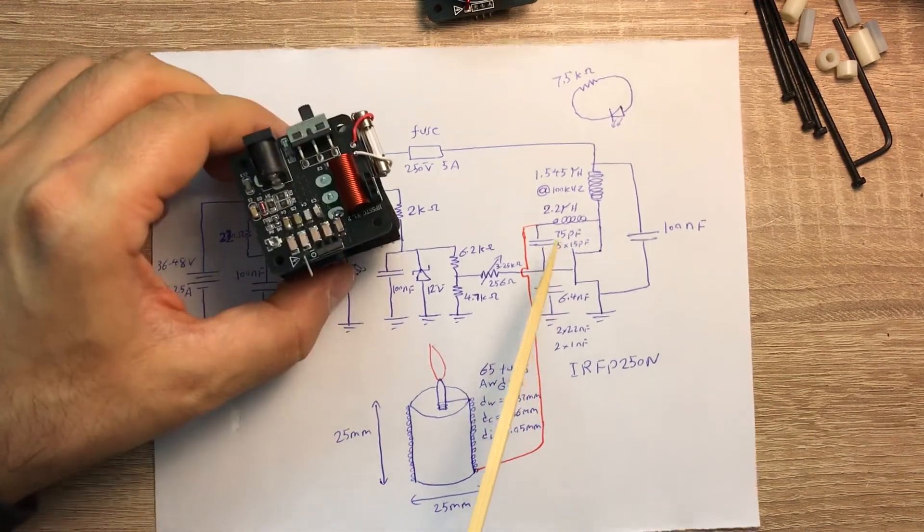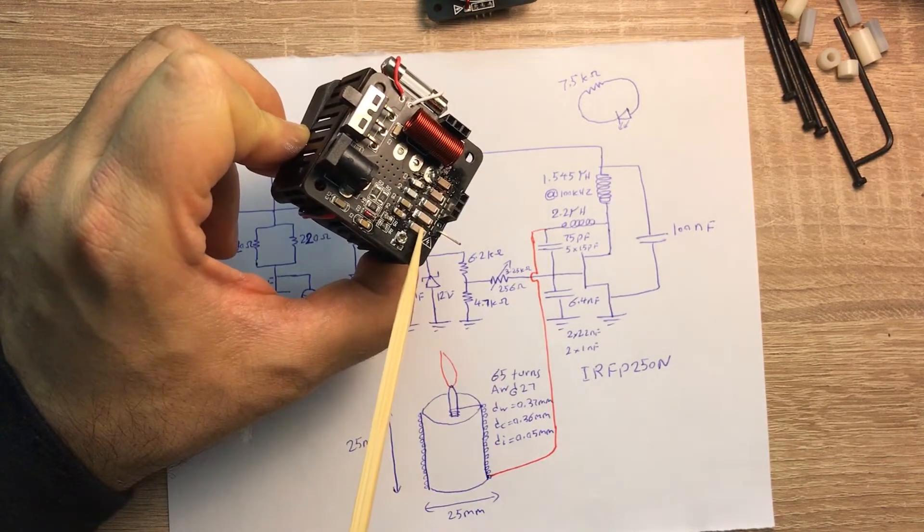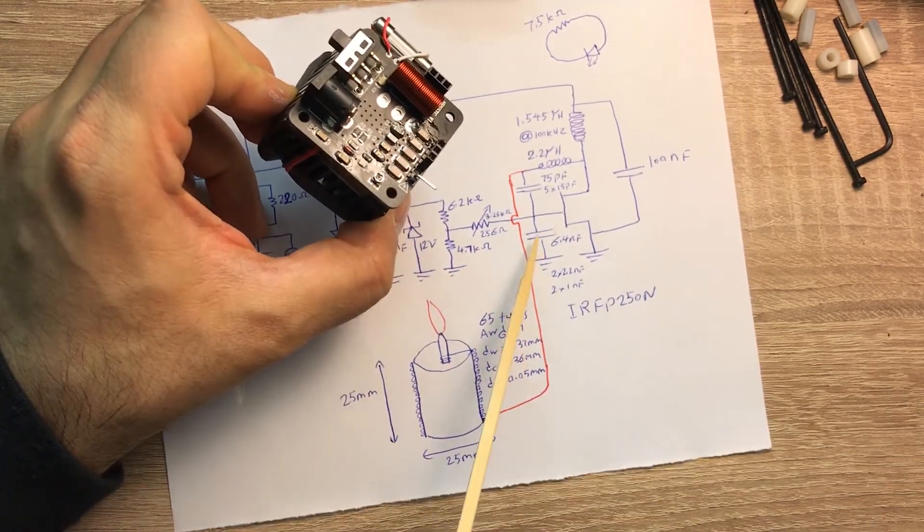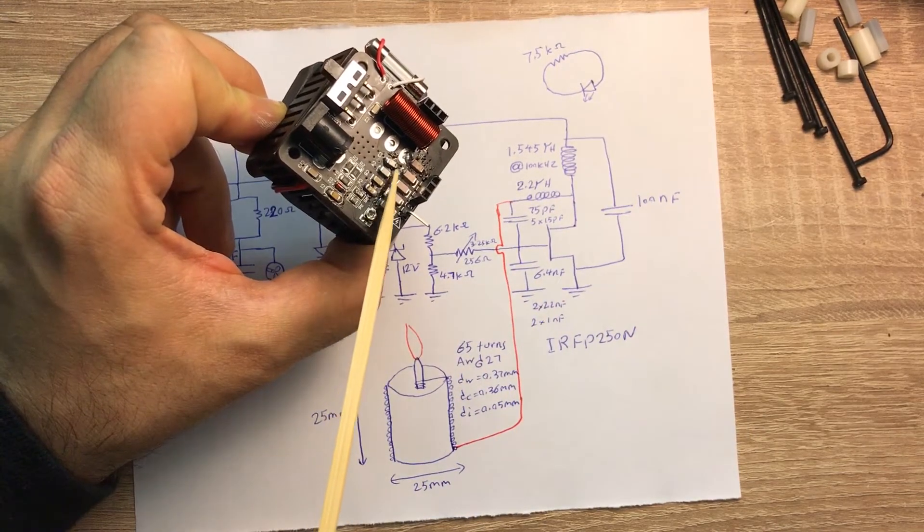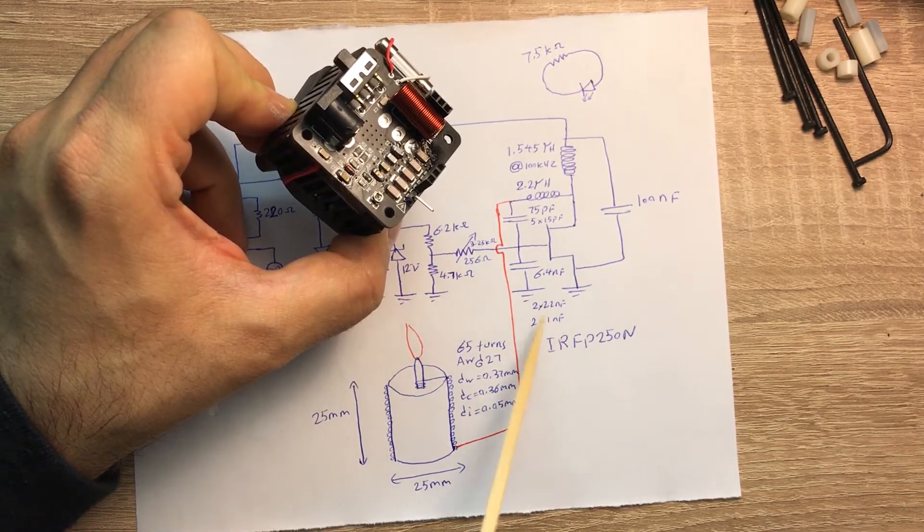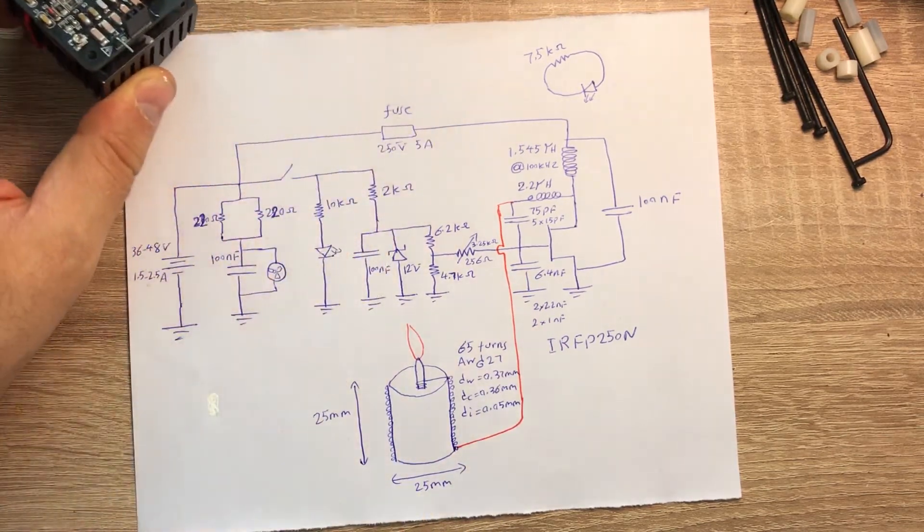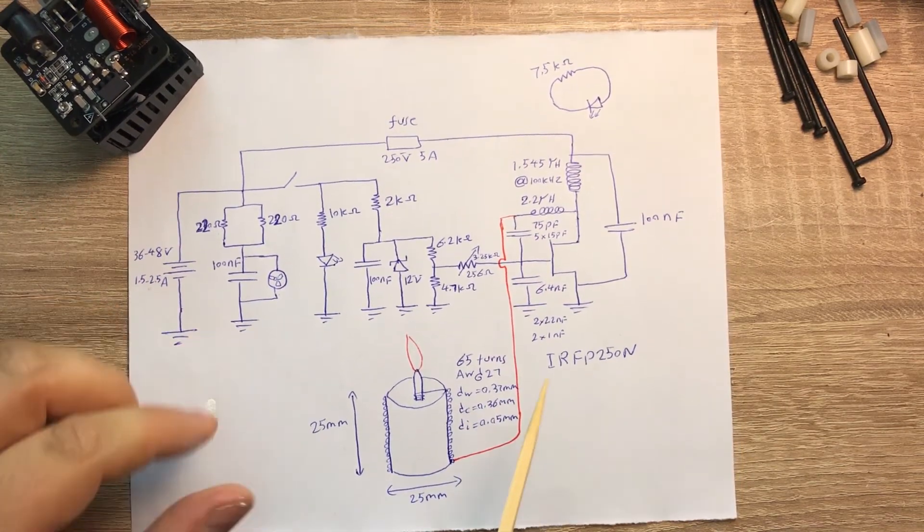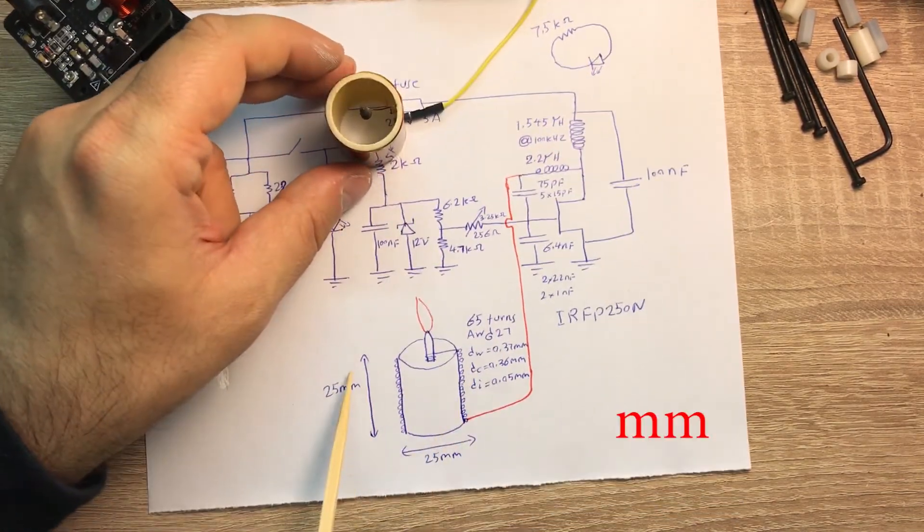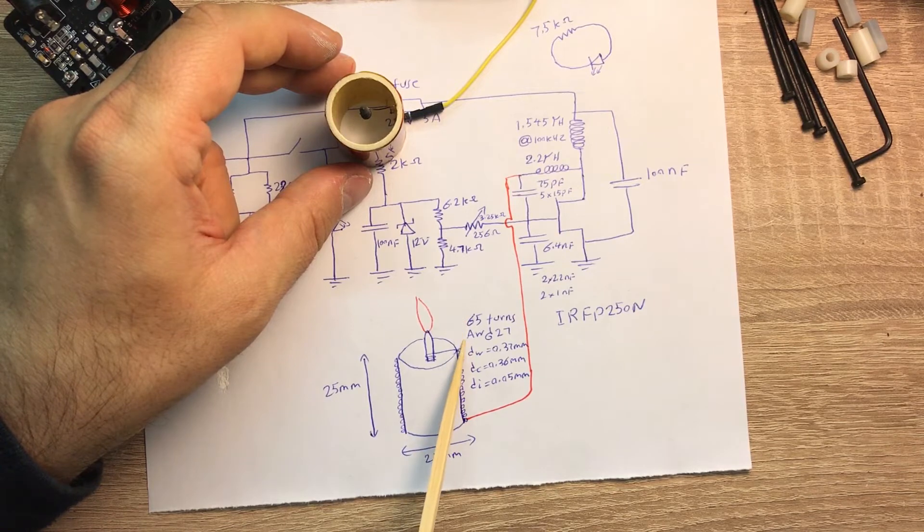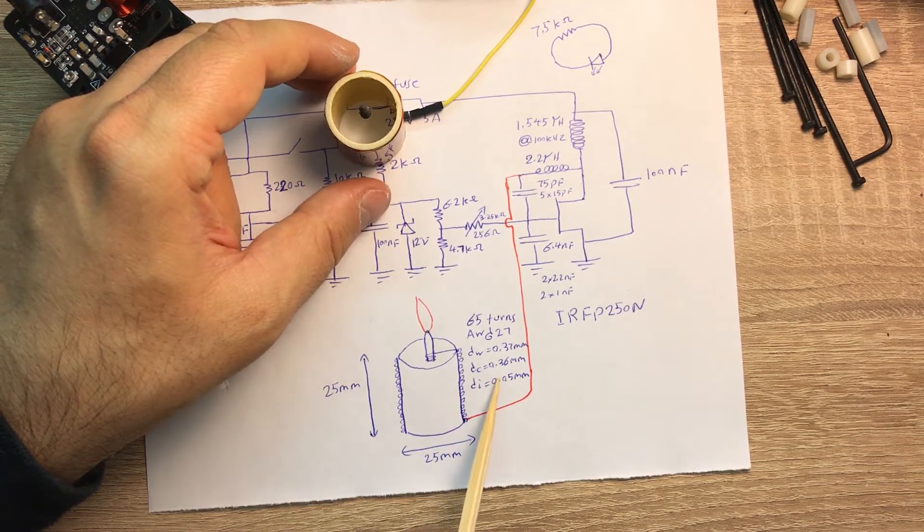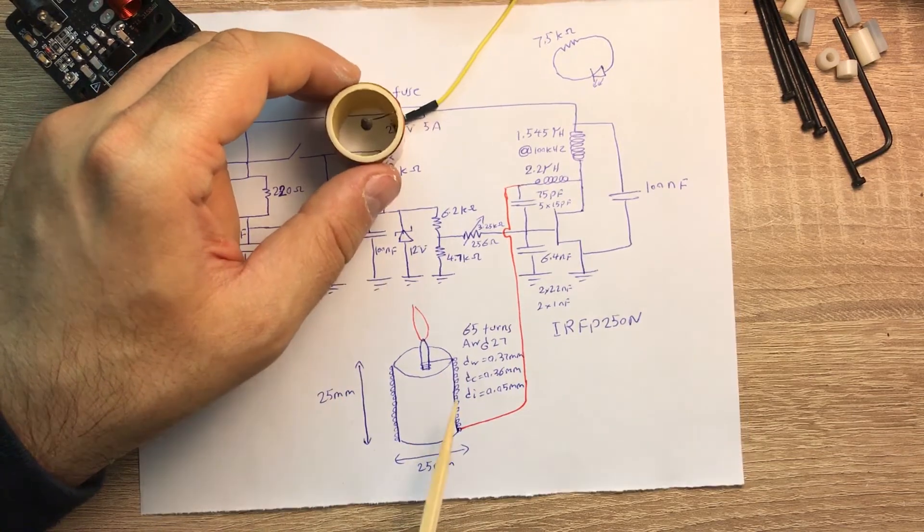Here we have a capacitance of 75 picofarad. It's actually consists of five small capacitors, each of them 15 picofarad in parallel, totally 75 picofarad. On this side we have totally 6.4 nanofarad, which are these series of capacitors. Two of them are 2.2 nanofarad and two of them have one nanofarad, so totally we have 6.4 nanofarad. The transistor is IRFP250N and this is the magnifying coil. It has 25 meter diameter, it has 65 turns. AWG wire is 27, total diameter is 0.37 millimeter. Conductor diameter is 0.36 because that is AWG 27 and probably the insulation is 50 micrometer.